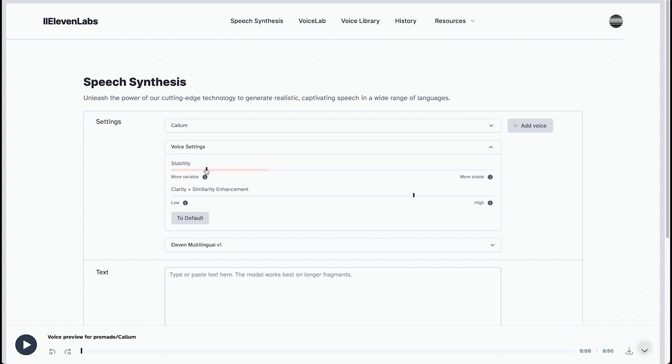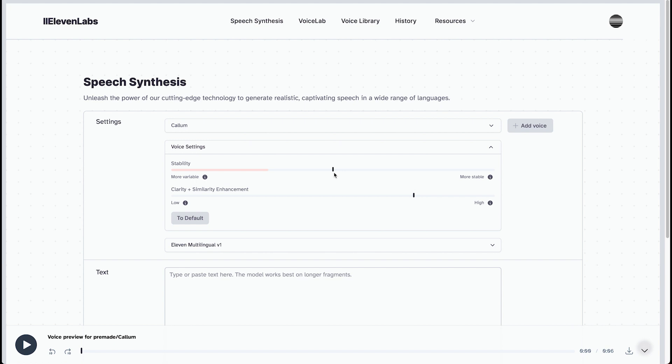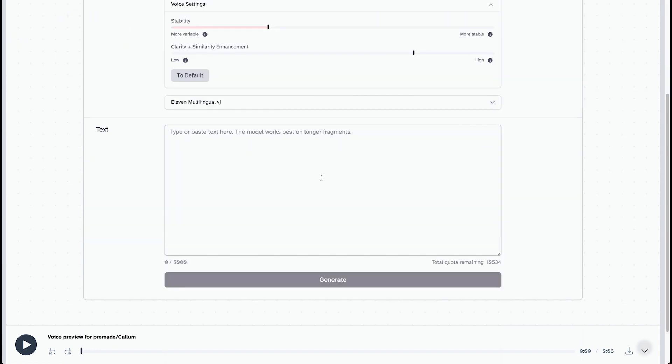But that does get a little bit more human, though. It depends. You should really try it out. And more stable, it gets way more robotic, way more AI voice, let's say. And I think the default is at 50. We're going to do around 30% because I've found that to be a nice sweet spot.